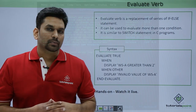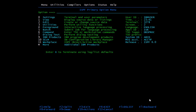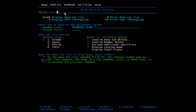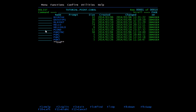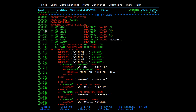Now let us see all these functions practically. I have coded one COBOL module for this. In this module I have already set the values and we'll see how the conditions work. There are five numeric variables, one alphabetic variable, one sign variable with a lowercase value, 88-level conditions, and an evaluate section.